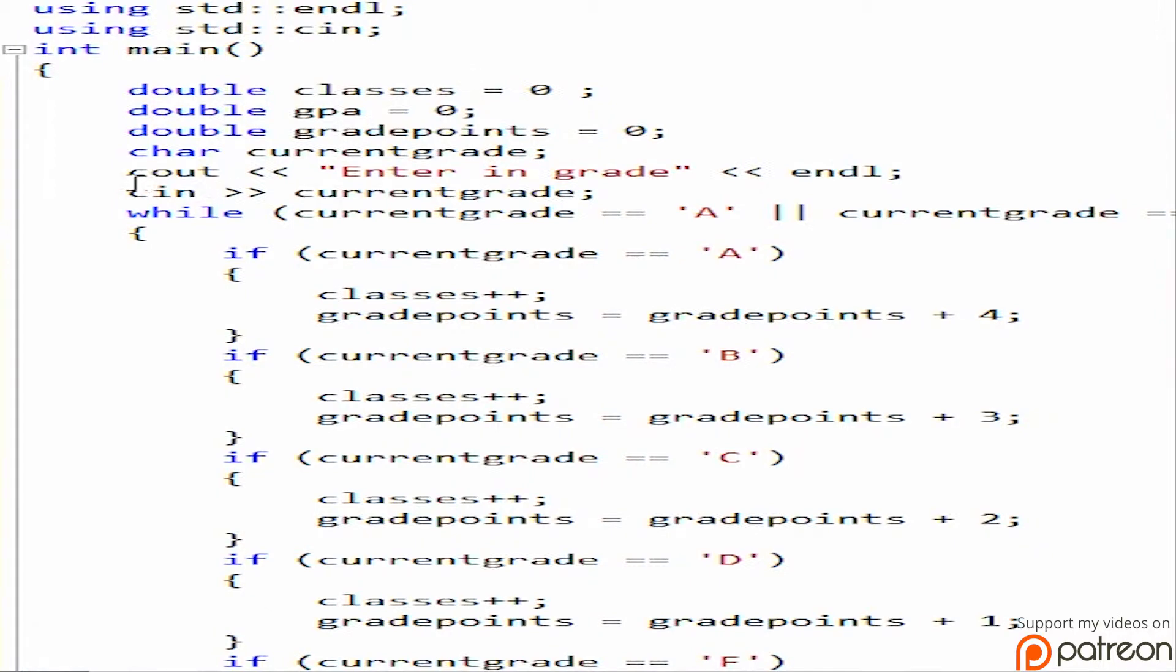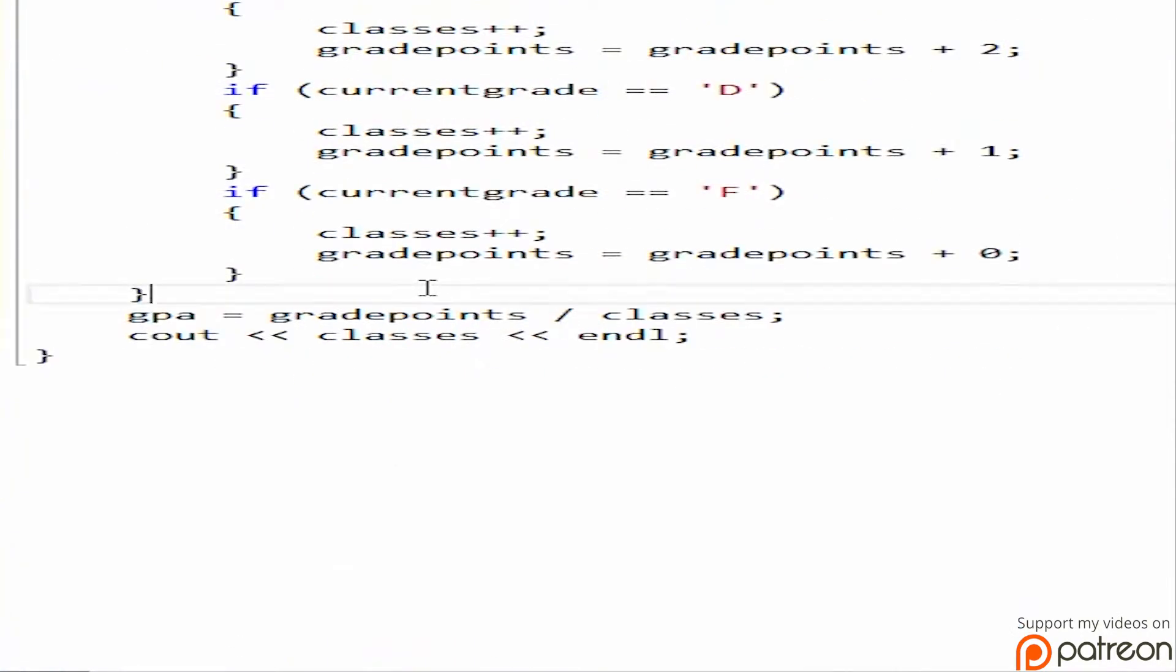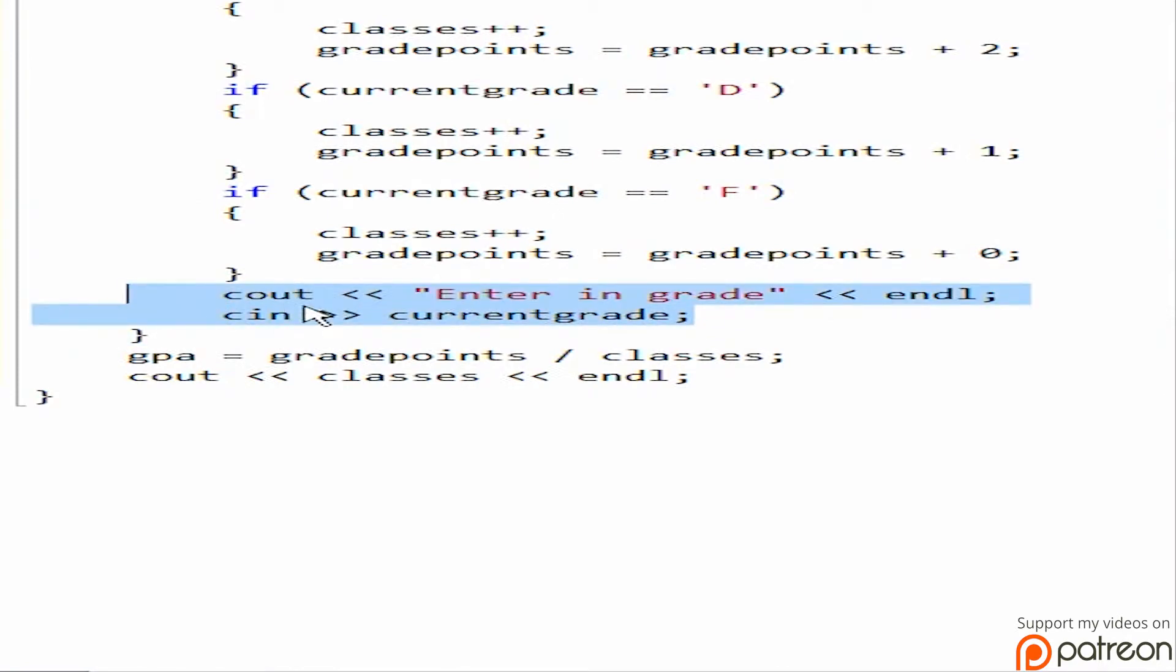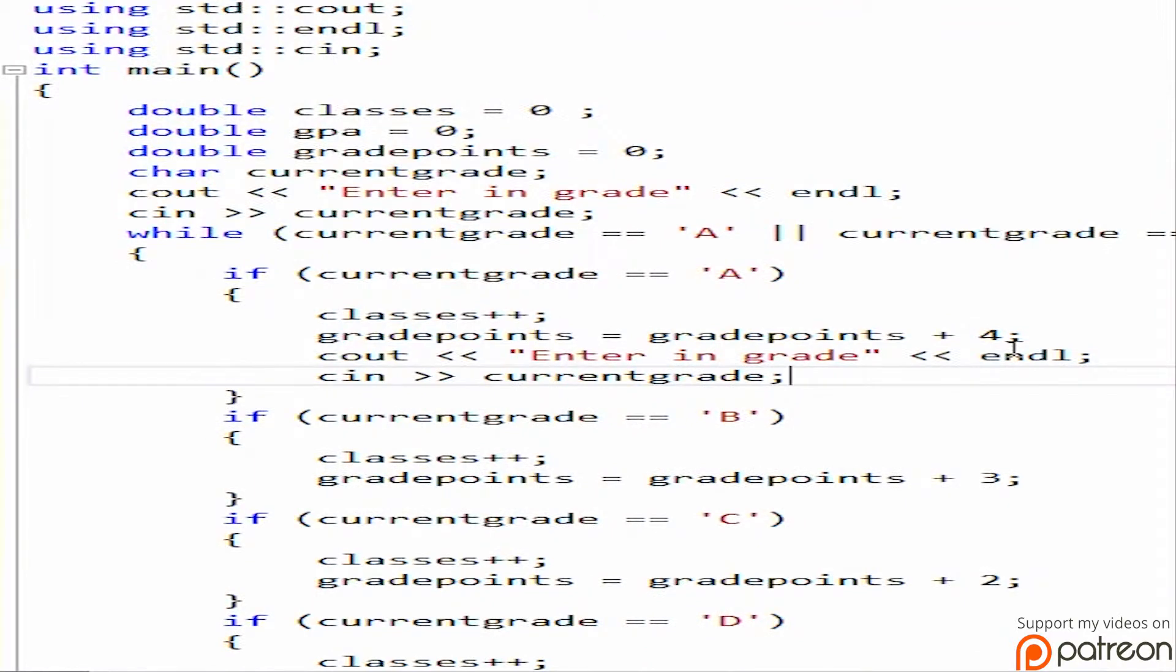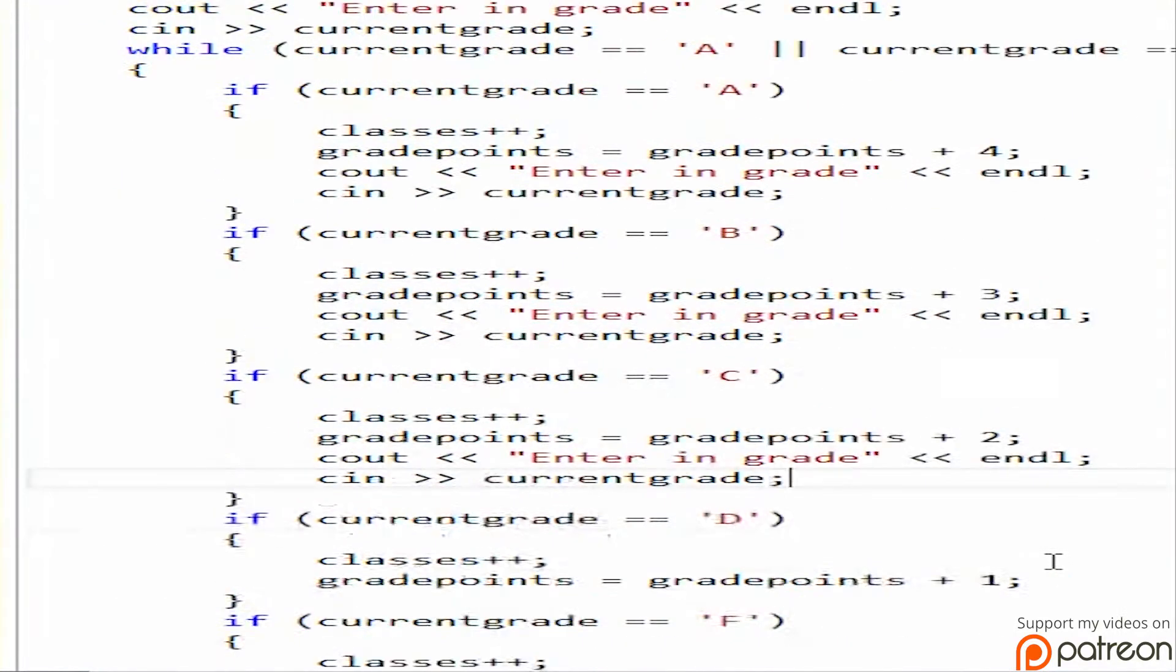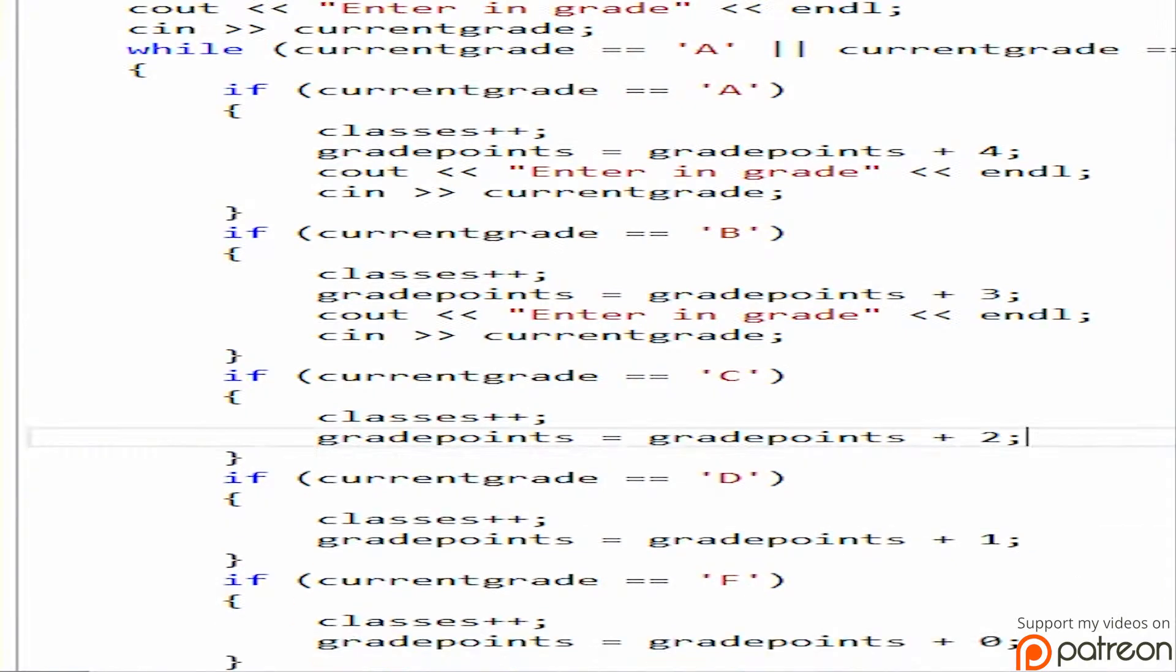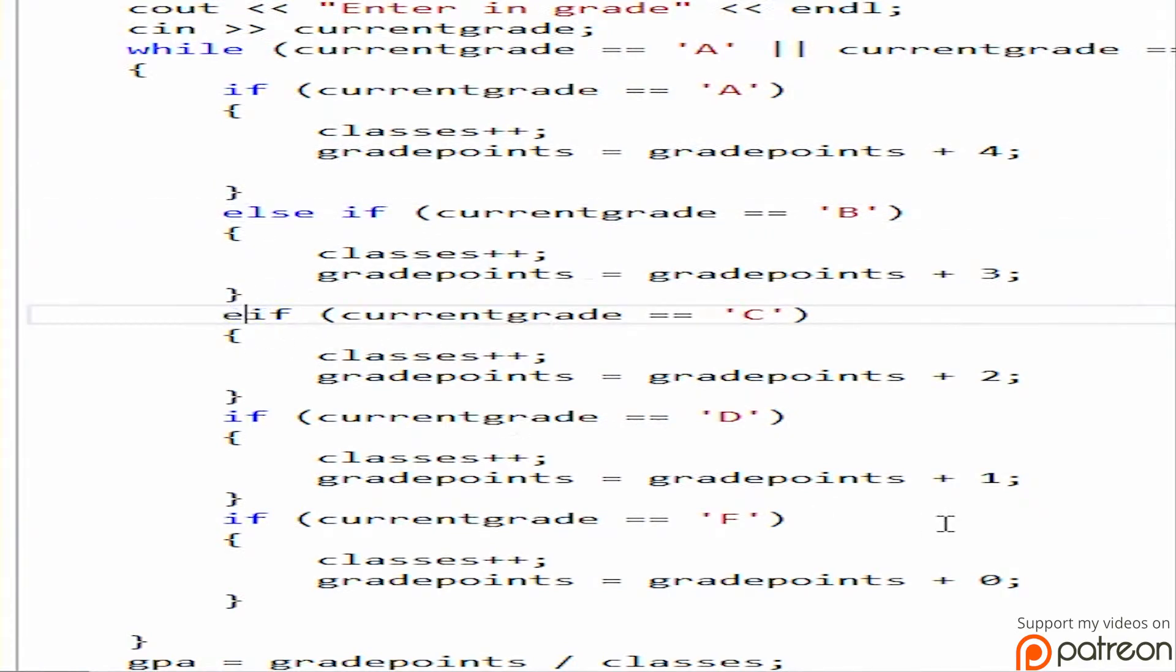Actually, what you want to do is have this guy. I almost forgot this. Have this guy here at the very end. Actually, we're not going to want to do that. We're going to want to do this inside each of these. So you re-enter the grade. Actually, no. That is a problem. Okay, I guess I'm going to have to introduce the else if.